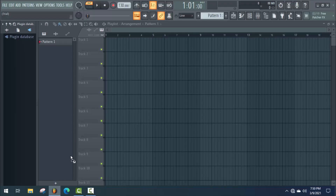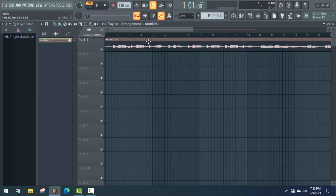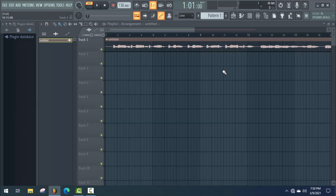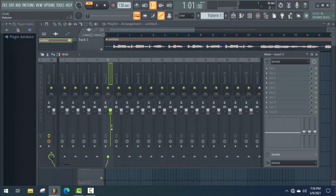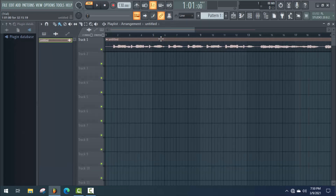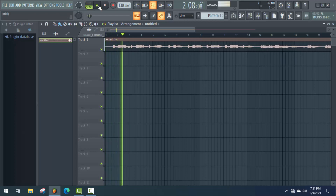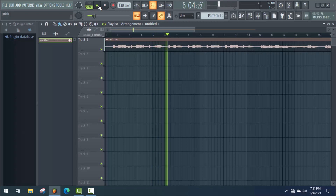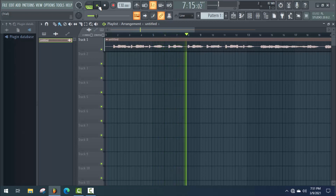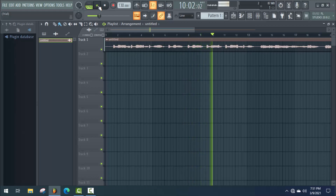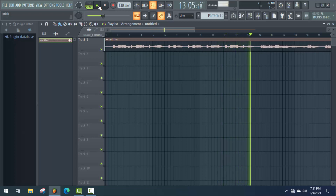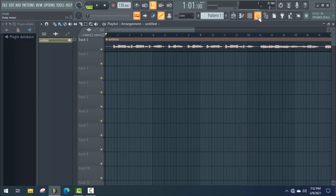First of all, drag this vocal into FL Studio and set it here. Now double-click on this track and select the mixer track number — I have set it to number 5. As you can see, it's selected in mixer track 5. Now let's close this tab and check the vocal's original quality before editing. I'm gonna play it. Okay, it's a raw track, so I'm gonna open the mixer.